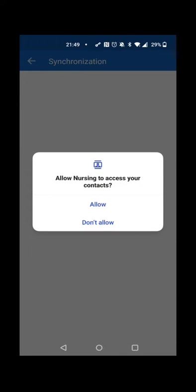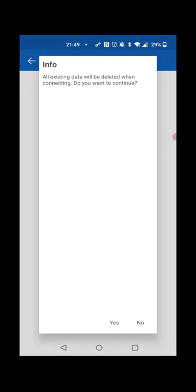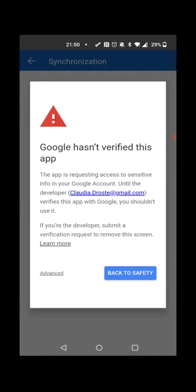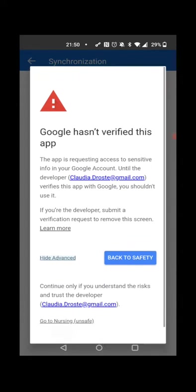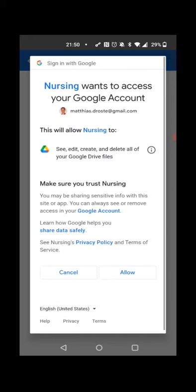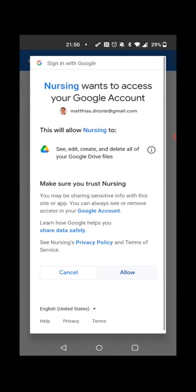We have a new installation here. We're accessing contacts and media permissions. The current database will be overwritten. We also get the same warning that we share a folder of Google Drive where we can see, create, edit, and delete. We allow access.